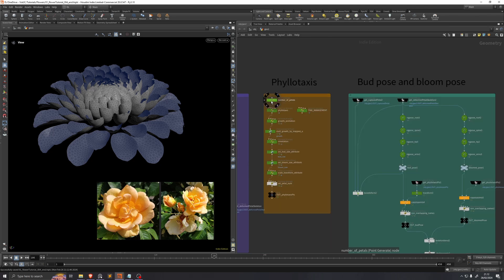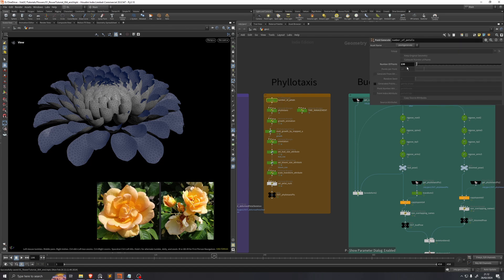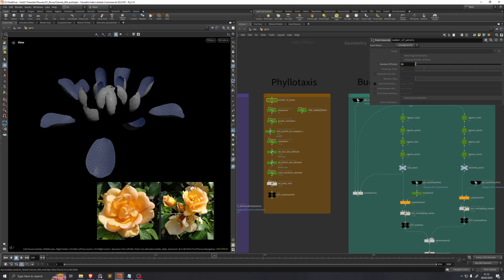I'll start out by adjusting this number of petals. Because as we can see on this flower reference here, we have much fewer petals. I found that a number of 21 fits this flower quite well. If you wanted to, you could count or you could look up what your specific flower generally has in terms of number of petals.